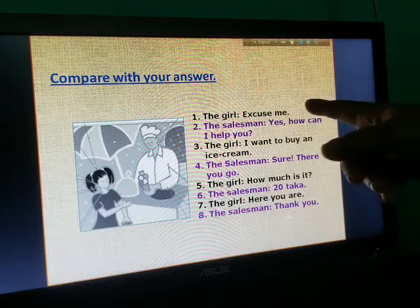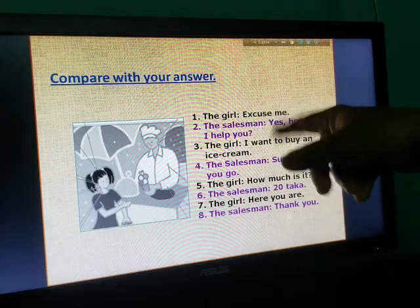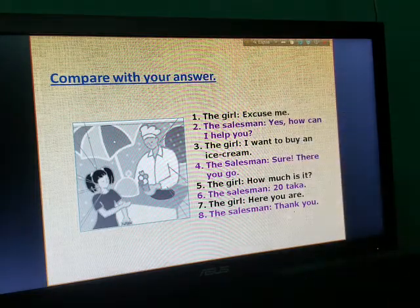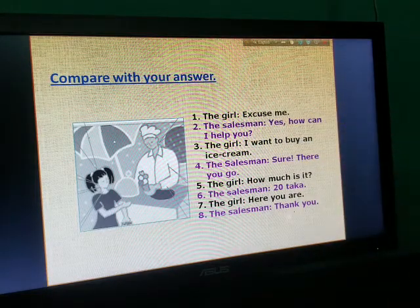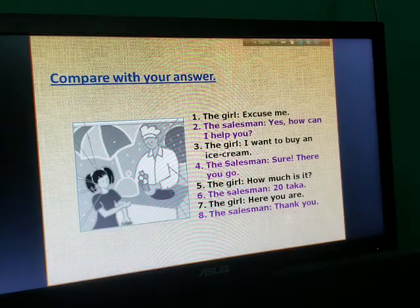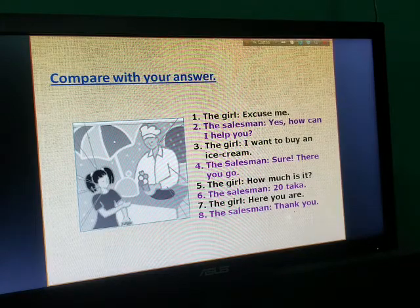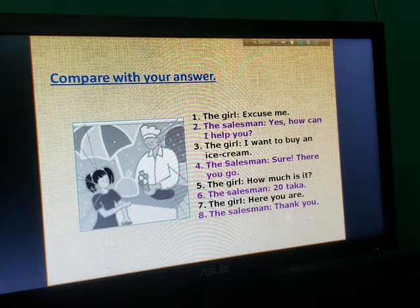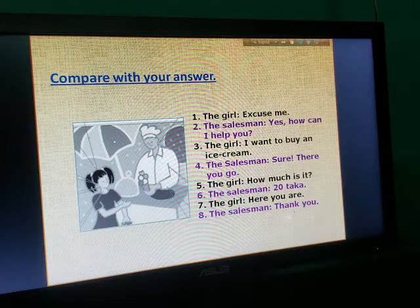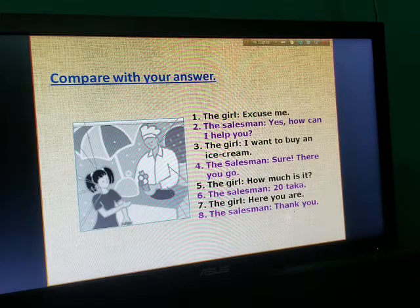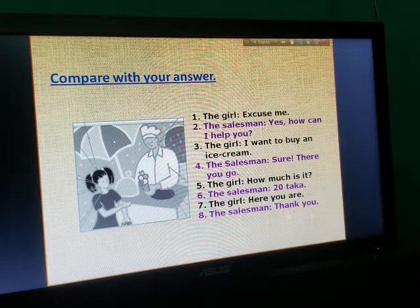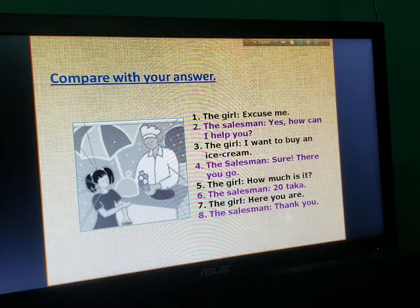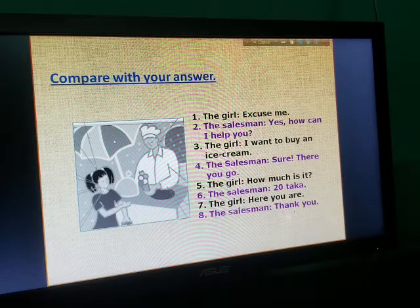Hello, the girl. Excuse me. Yes, how can I help you? I want to buy an ice cream. Sure, there you go. How much is it? Here you are. Thank you.